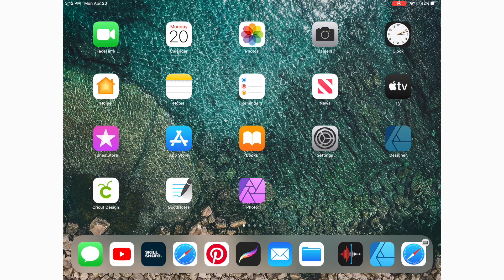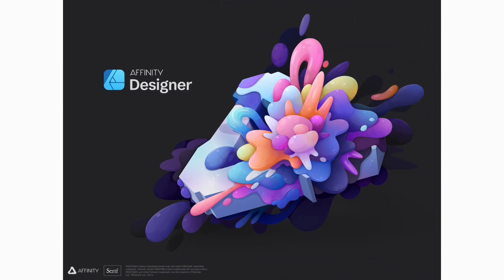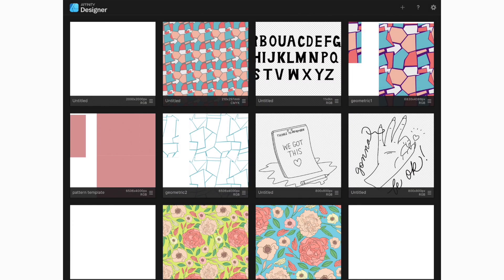Now I want to get us started on setting up our artboard to begin designing and creating our repeat pattern. Let's go back to our designer gallery. We are going to create a new document on the document creation page.